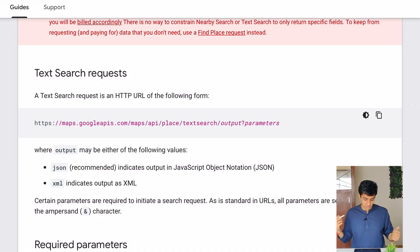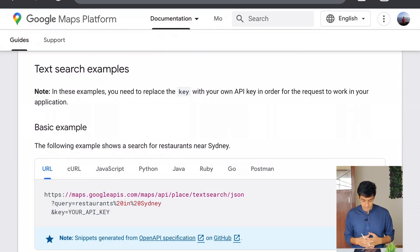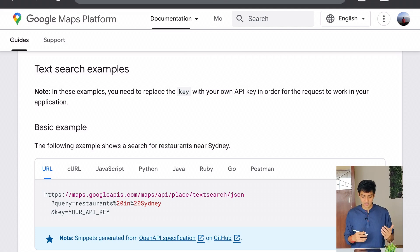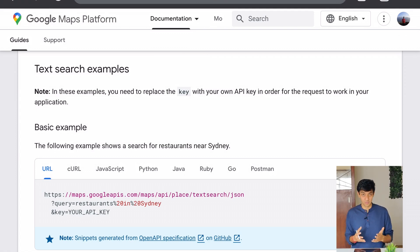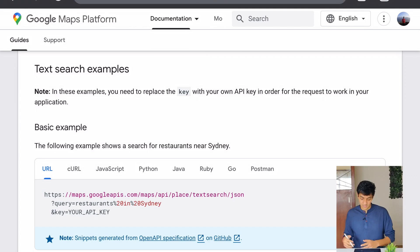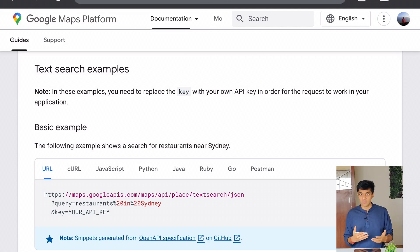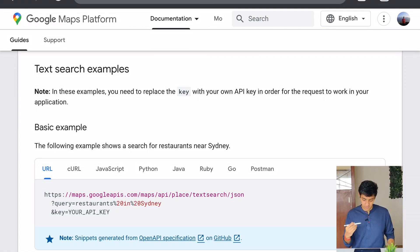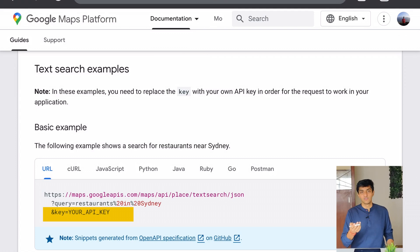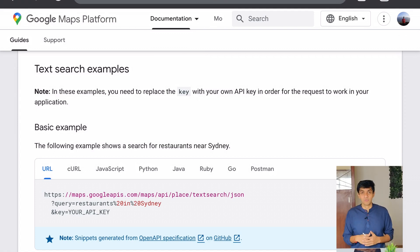Let's see how a sample request looks. Scrolling down, there's a basic example showing restaurants near Sydney. You can see the base URL, then the endpoint, then the output which is JSON, then the query parameter: query=restaurants+near+Sydney. The percentage-20 symbol is just a way to encode a space — it simply represents a space. Finally, you have something called an API key. In simple terms, if you want to access your door, you need a key — without the key, you can't open the door or access the API.